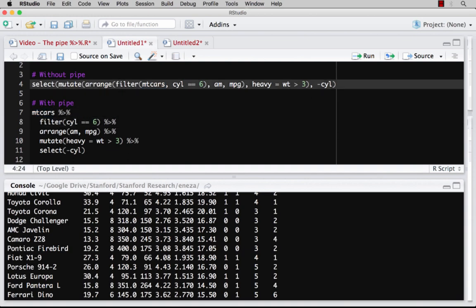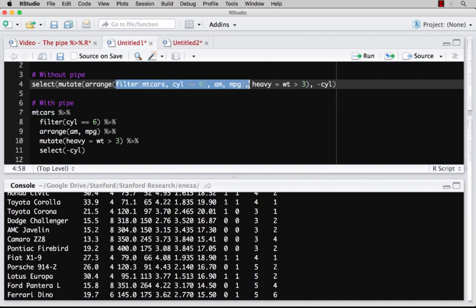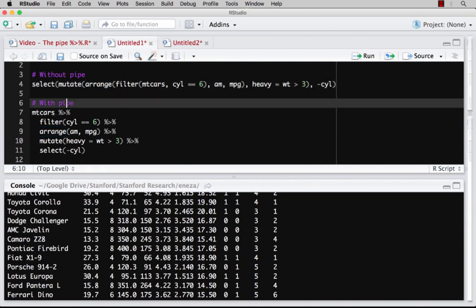Whereas without the pipe, this just becomes absolute madness, this becomes very difficult to read. I need to see empty cars, then I need to see filter, and I've got all of this. And now this is returning a data frame that's going into a range. And so then I see here, and you can see where it gets much, much, much more complex. This is much easier to read because I can read it like the English language.